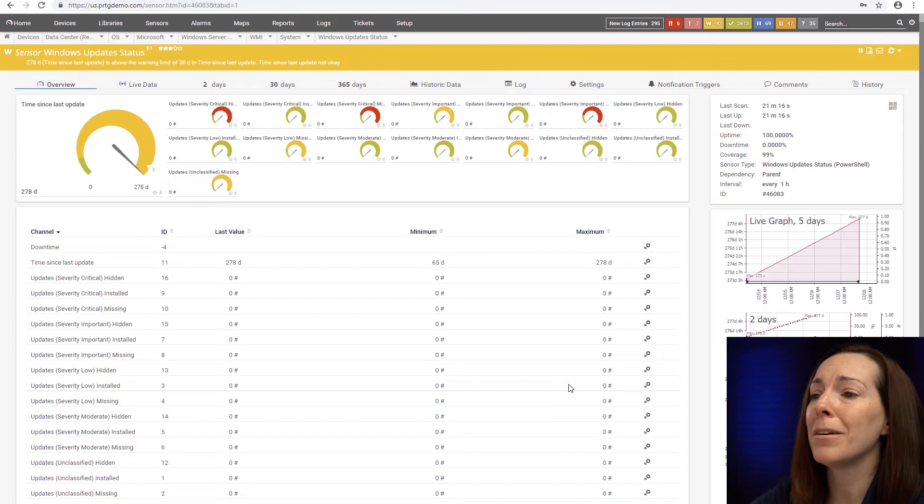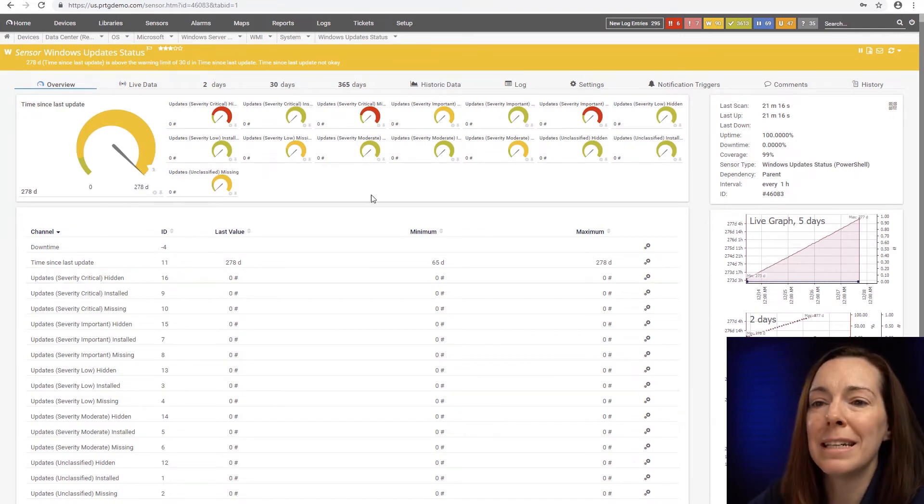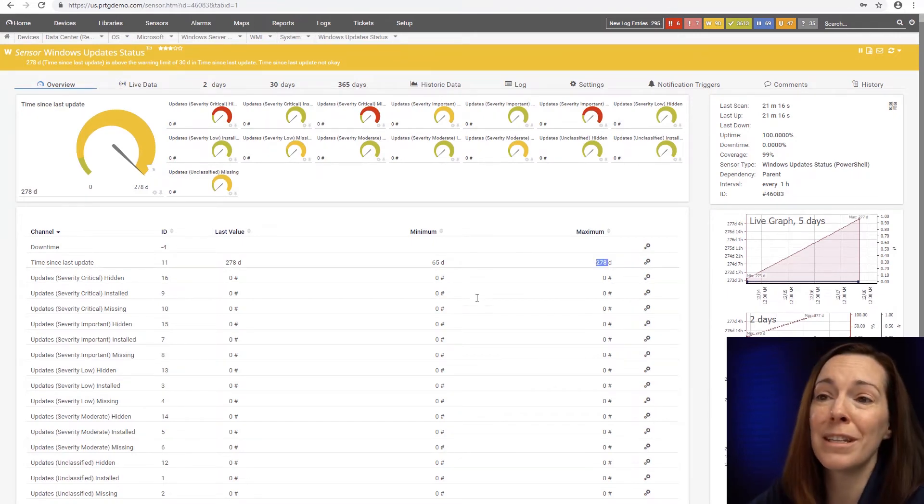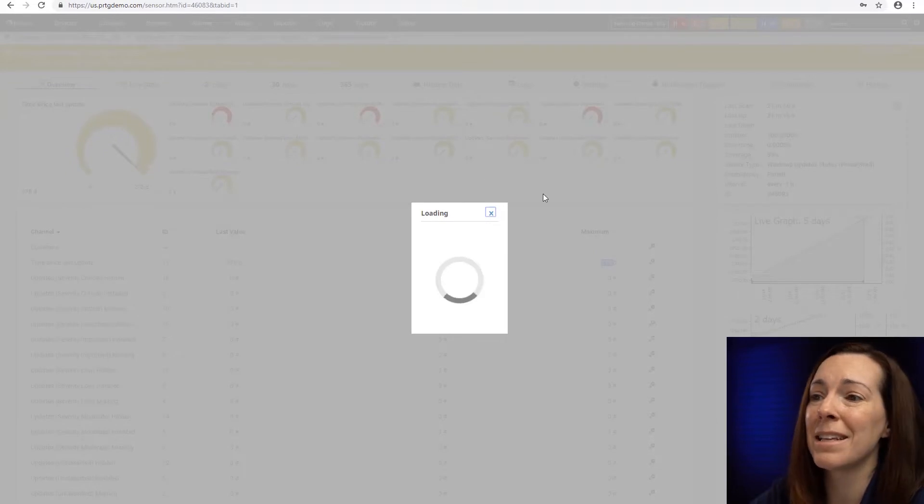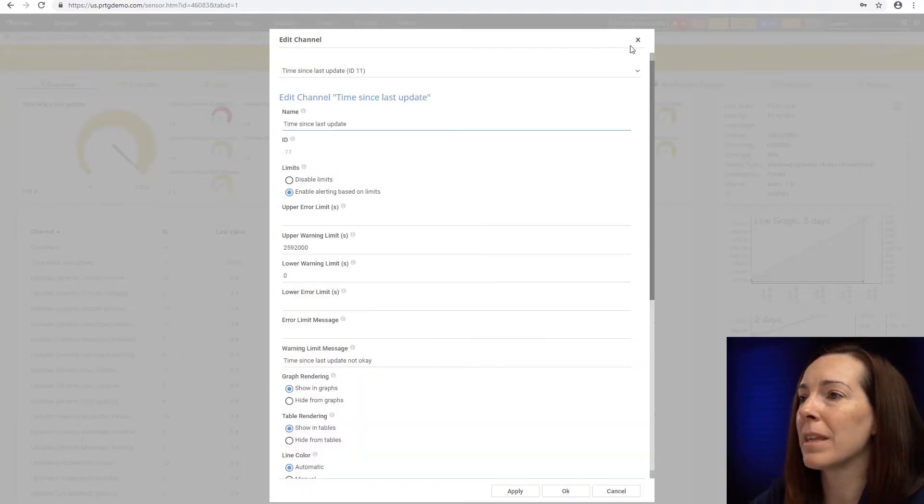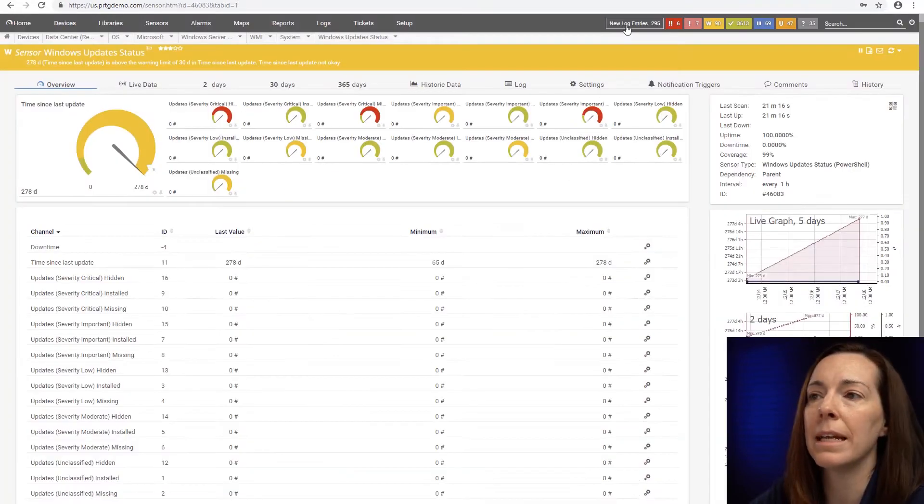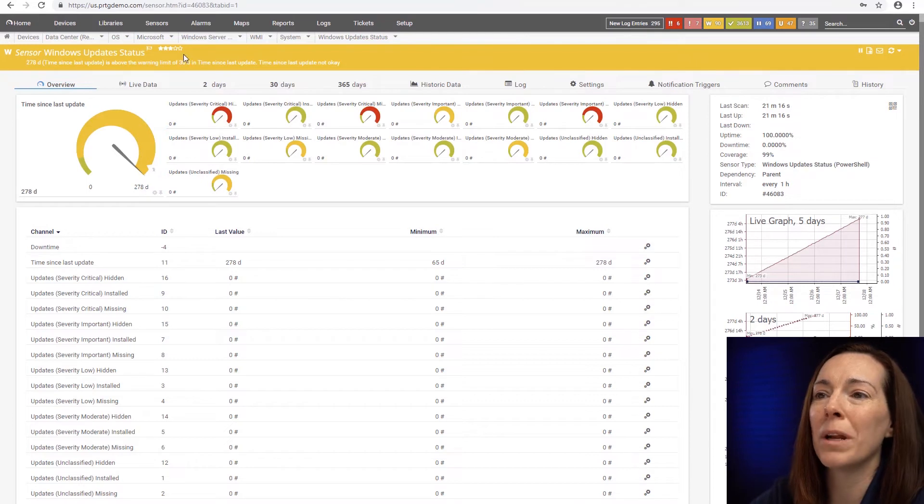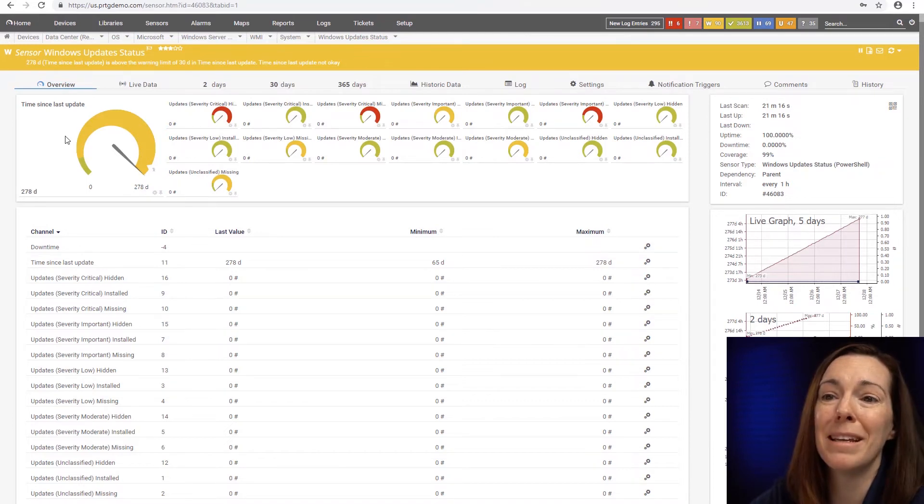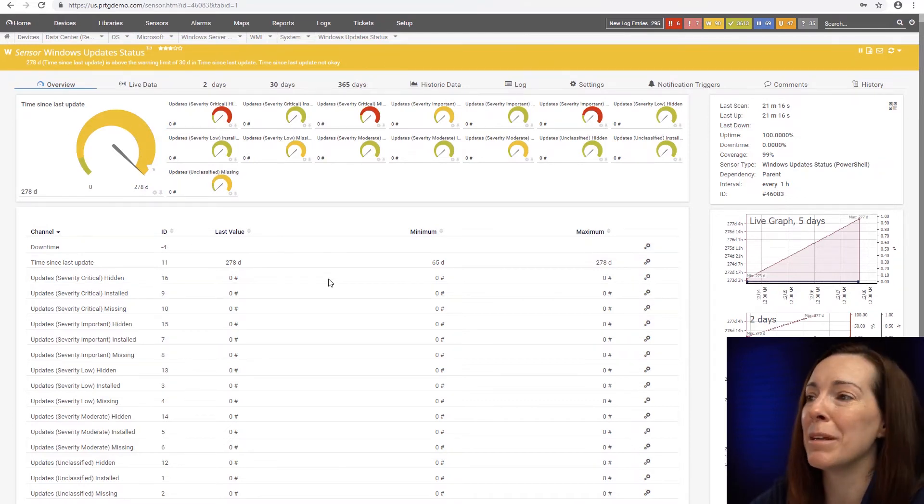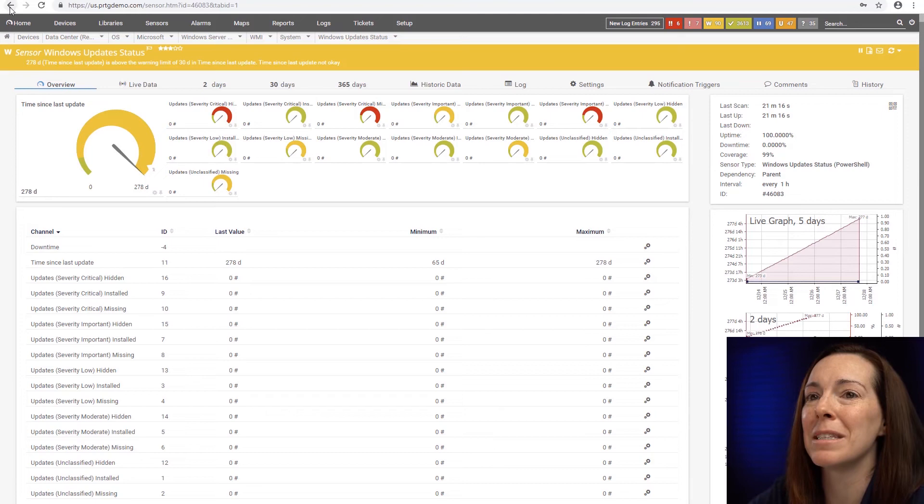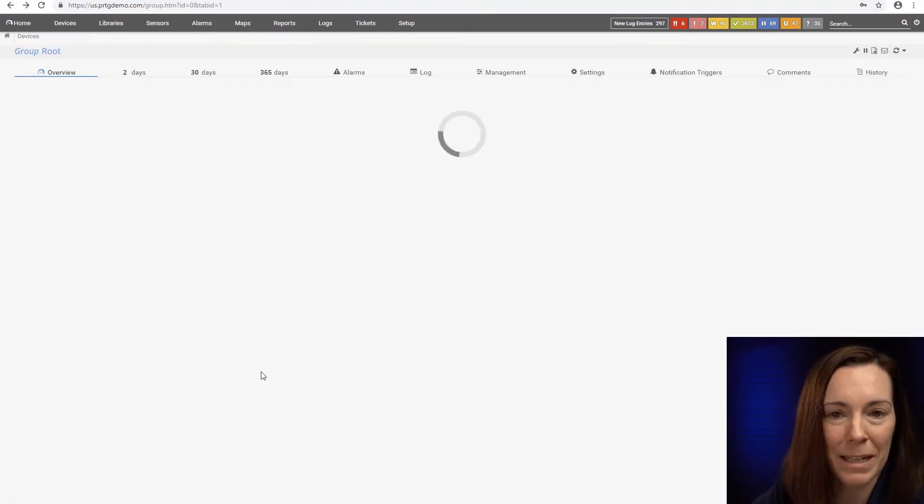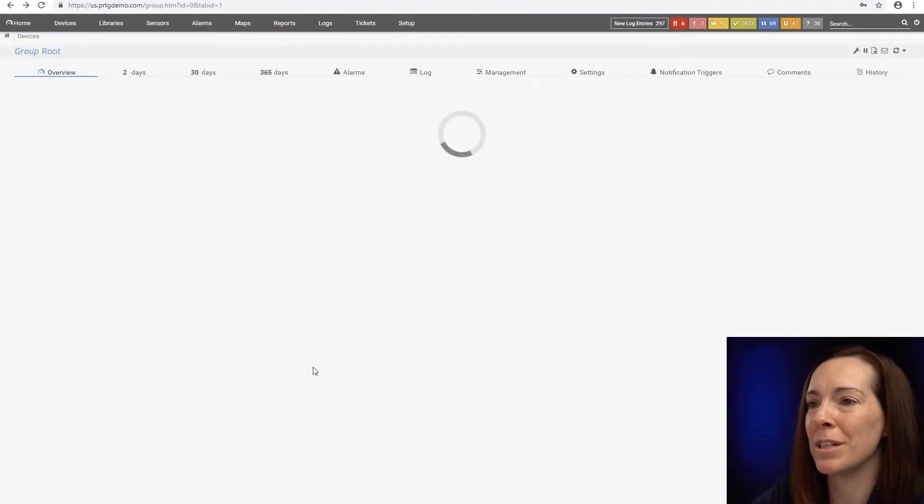Here is a Windows update sensor, so it could tell you the time Windows was last updated. You can see here, my sensor, time last update for this particular server, 278 days. So you can see we're in the warning status, because it's reached its limit for update. So you can see when something has not had its updates, how it reports it to you.